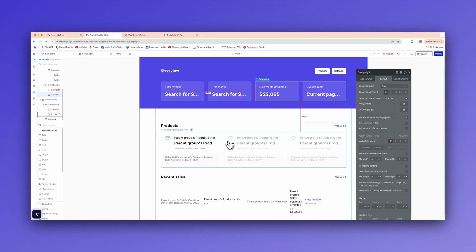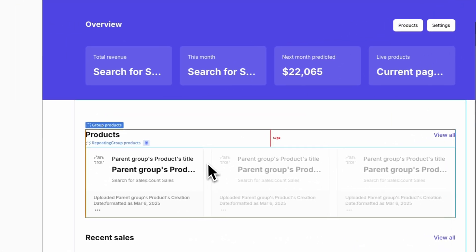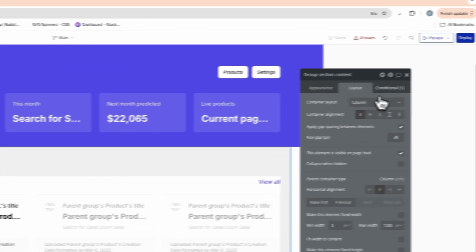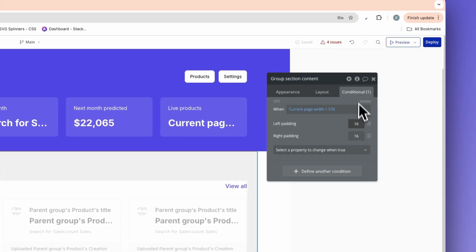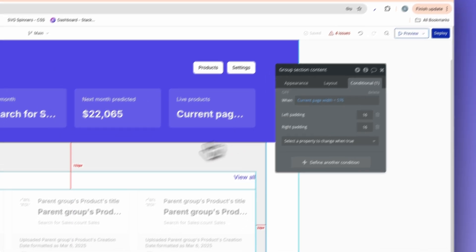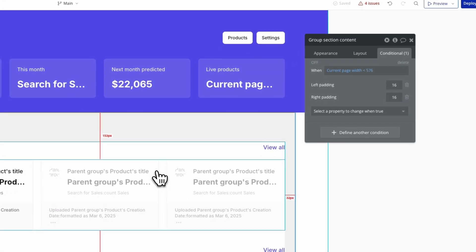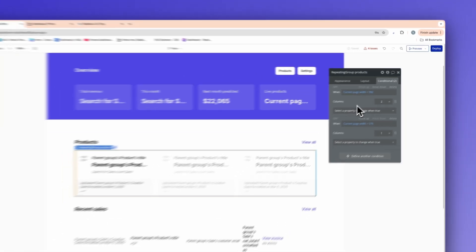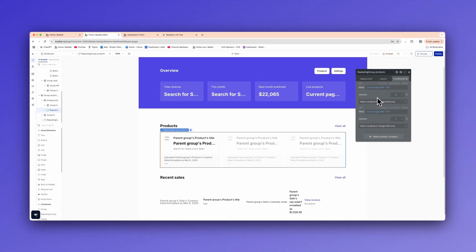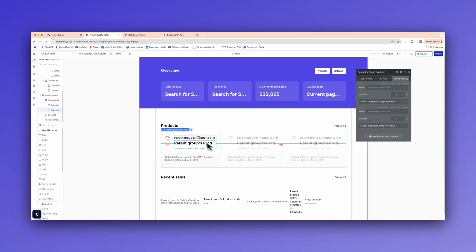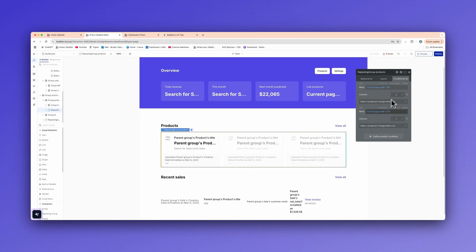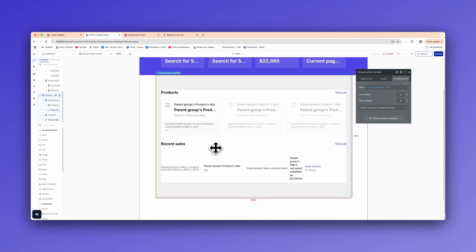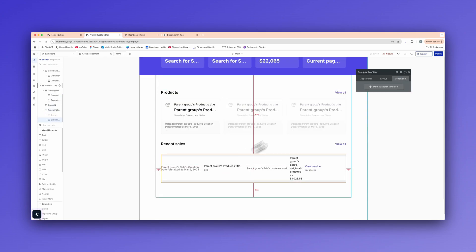And then on the product section here, we have the same thing. So on this group section, all we're changing now again is the left and right padding, bootstrap standard. And on the product section here, this is how we were changing the layout and the columns. So saying when the current page width is less than 992, we want two columns. Right now we have three columns. And then we're saying again, when the current page width is less than 576, we're changing it to one column, which is allowing for that stacked vertically.